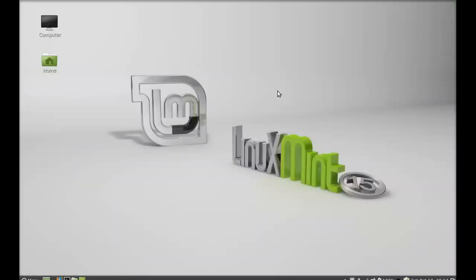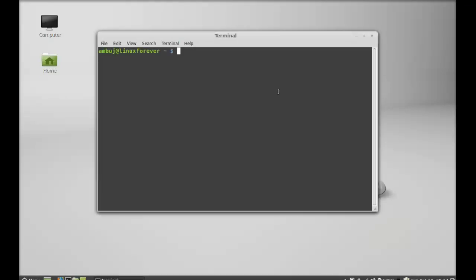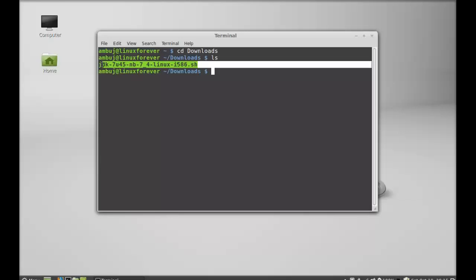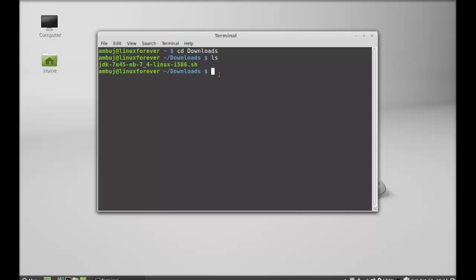Next we'll see how to install this. Open the terminal and change the present working directory to Downloads. Hit Enter — it is now changed. Let's see what's inside the downloads folder. Here is the shell script file to install JDK 7 and NetBeans.